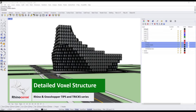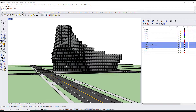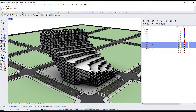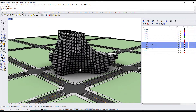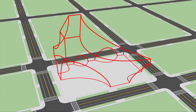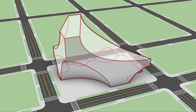Hey everyone, in this tutorial I'm going to show you how to model a detailed voxel structure like this in just a few minutes. To summarize the steps: step 1, we first start by drawing the wireframe curves for the mass.